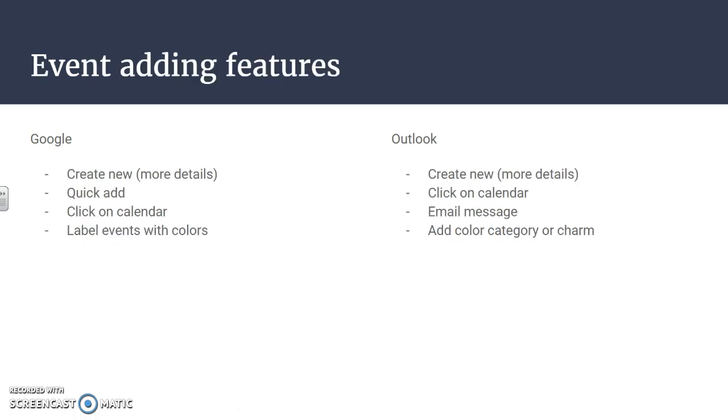When you're adding events, the features that you can use to add - both of them have a create new which is all of the details you would need for that event. They both have a click on the calendar so you can just click on the time of the calendar and then it will add there.